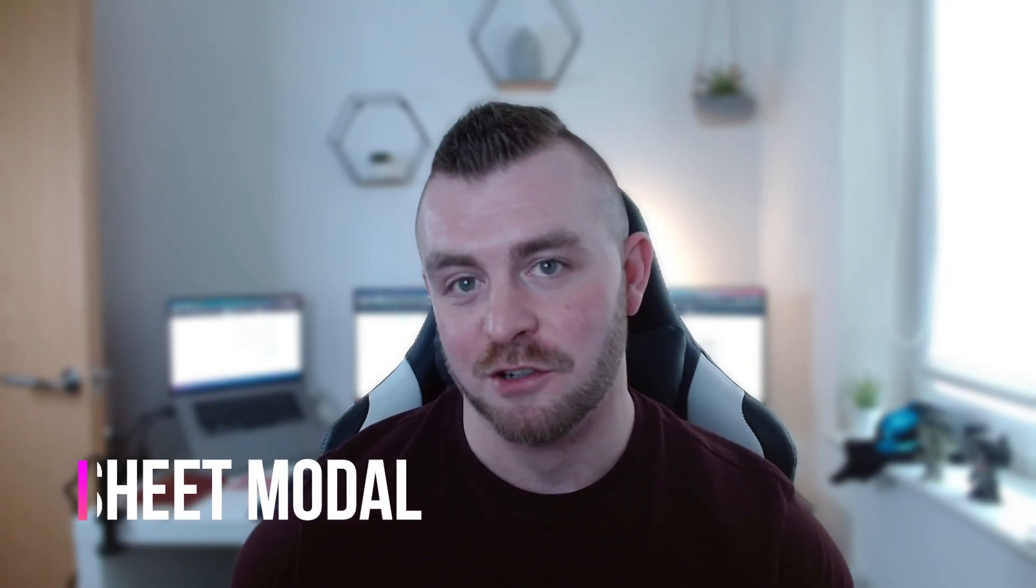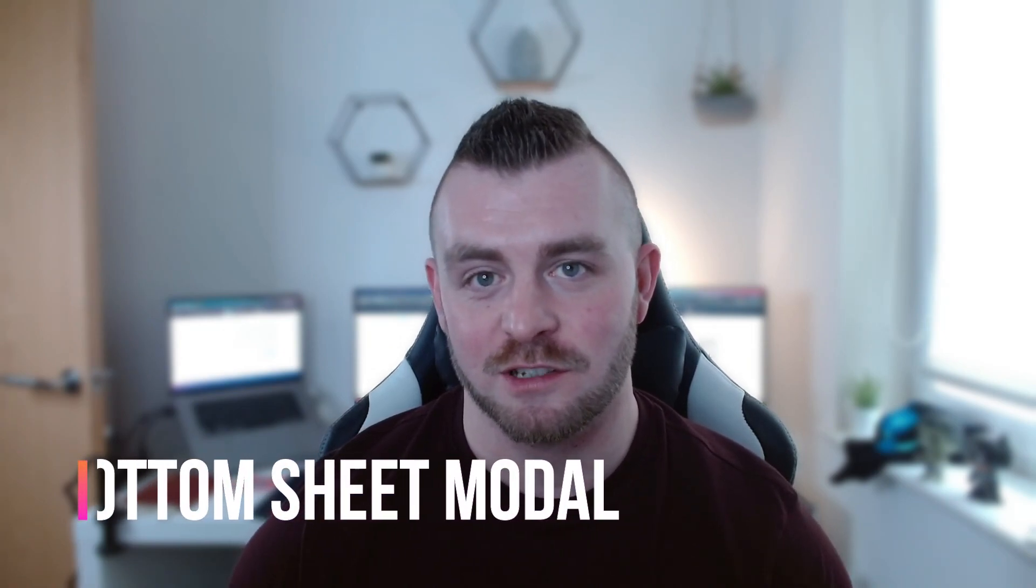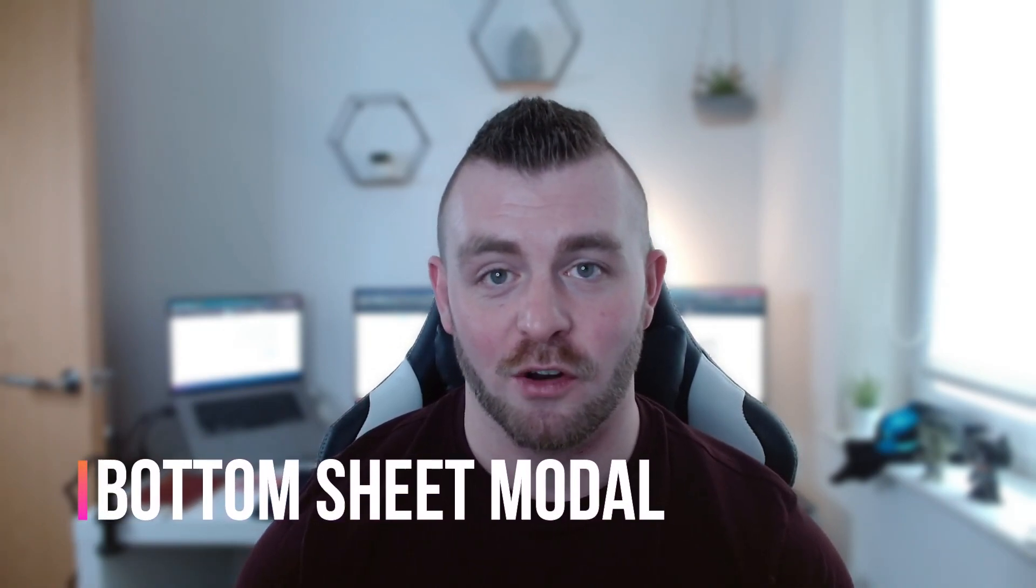Hi guys, what's up and welcome back to a new video. Today I'm going to talk to you all about the new bottom sheet modal which was introduced in version 6 of the Ionic framework.